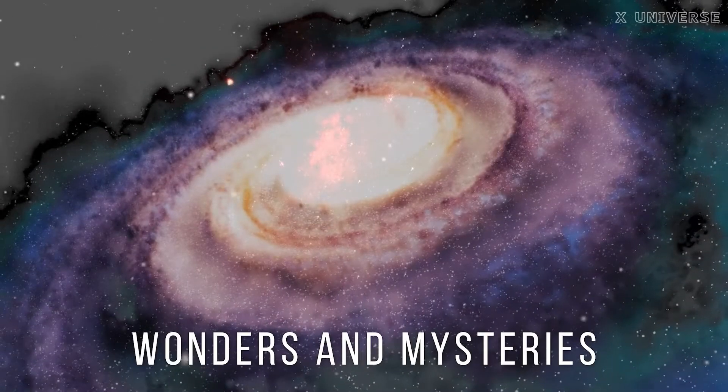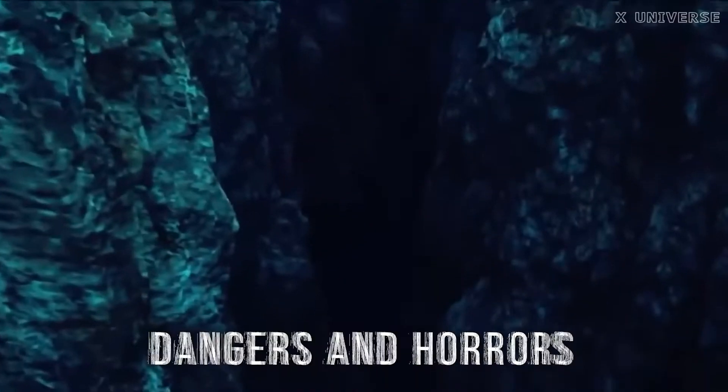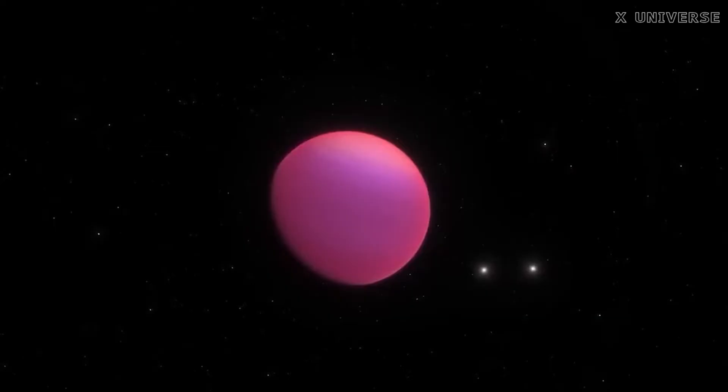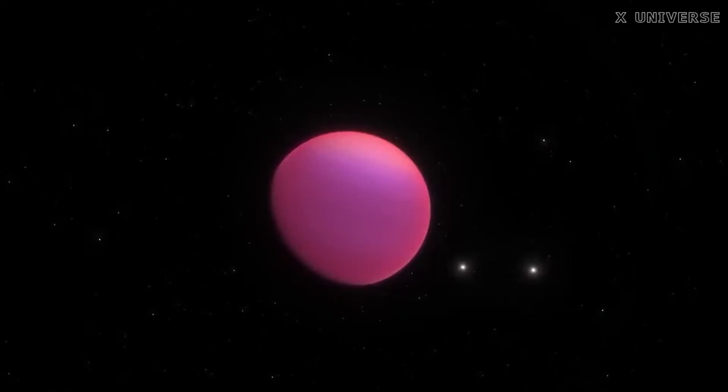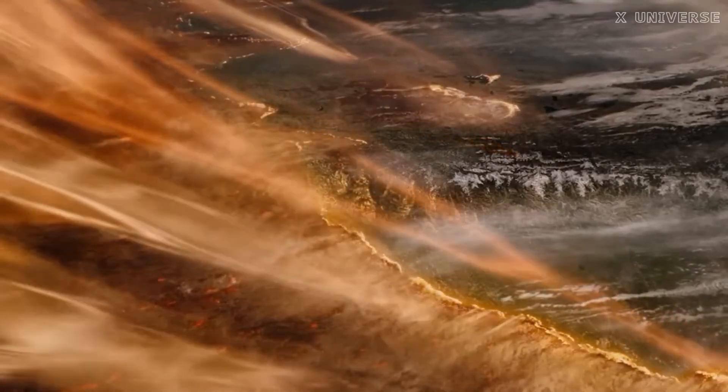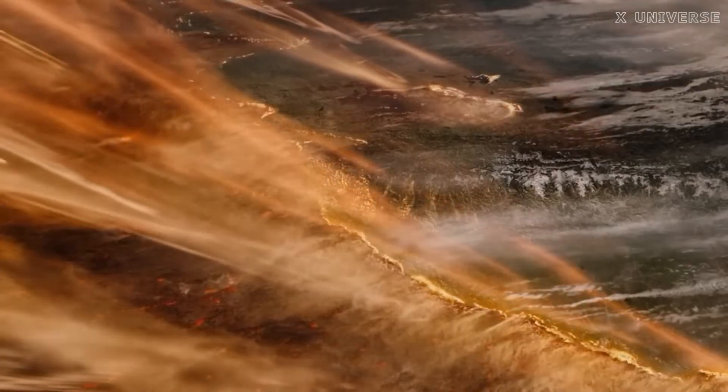The universe is full of wonders and mysteries, but also of dangers and horrors. Among the thousands of exoplanets that have been discovered so far, some stand out for their extreme and hostile conditions.